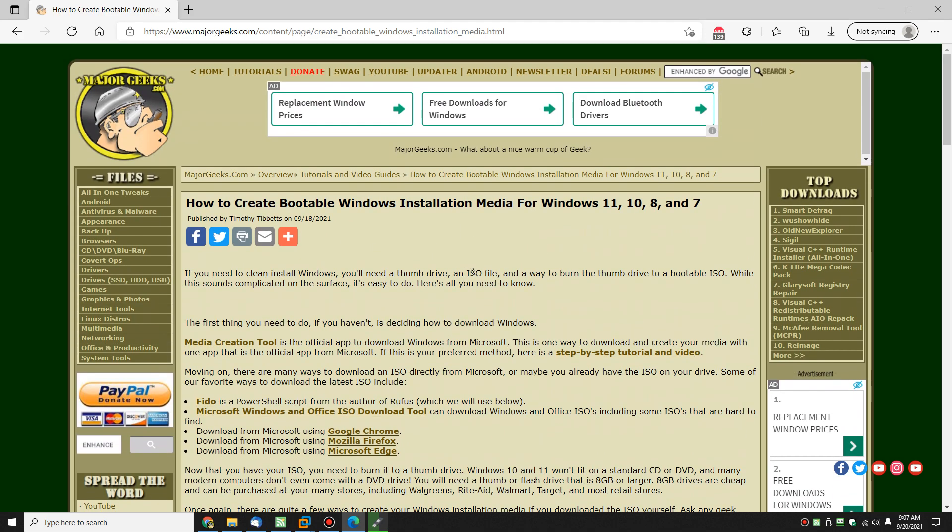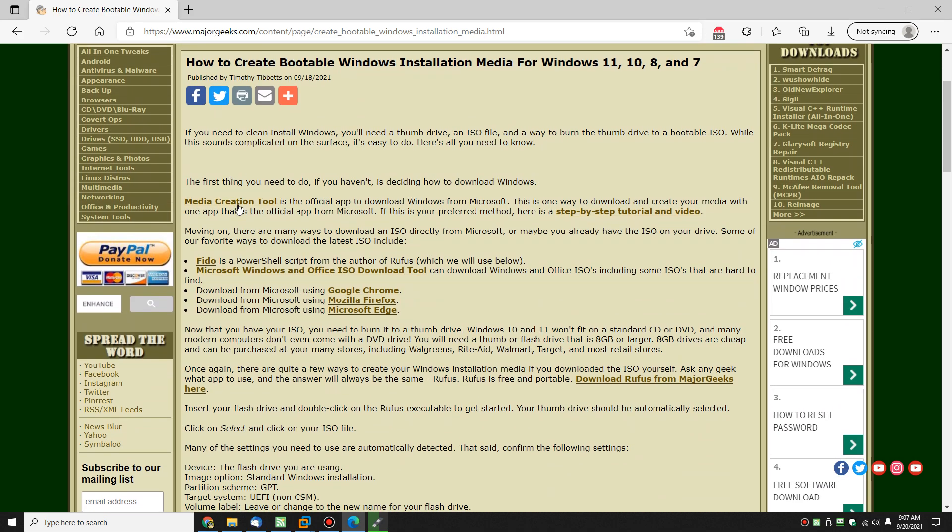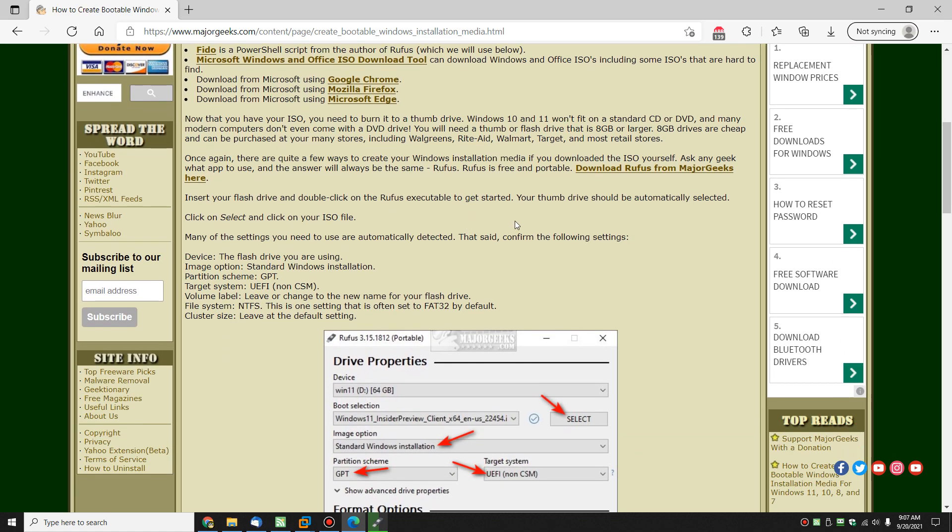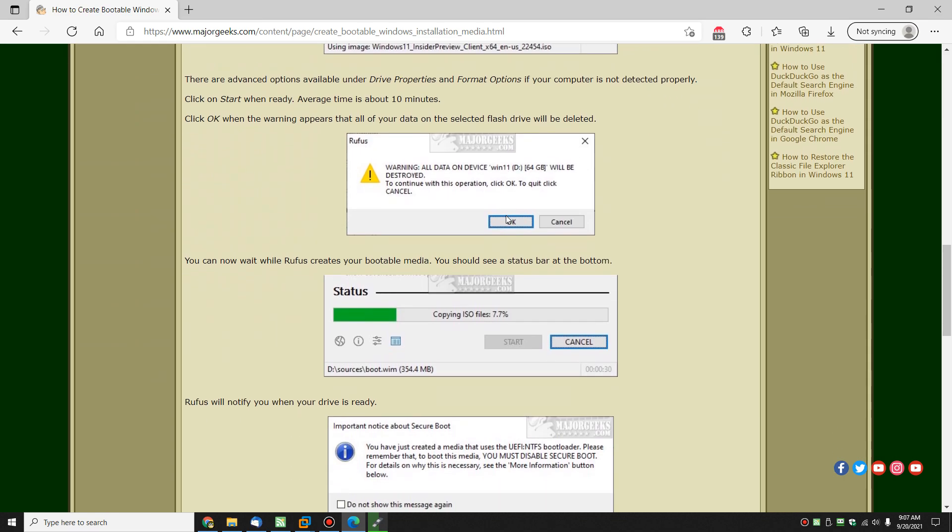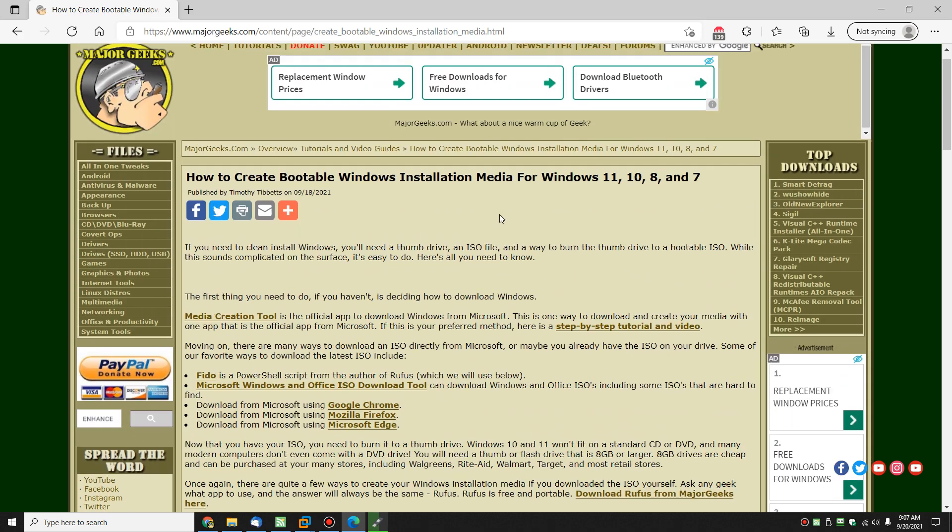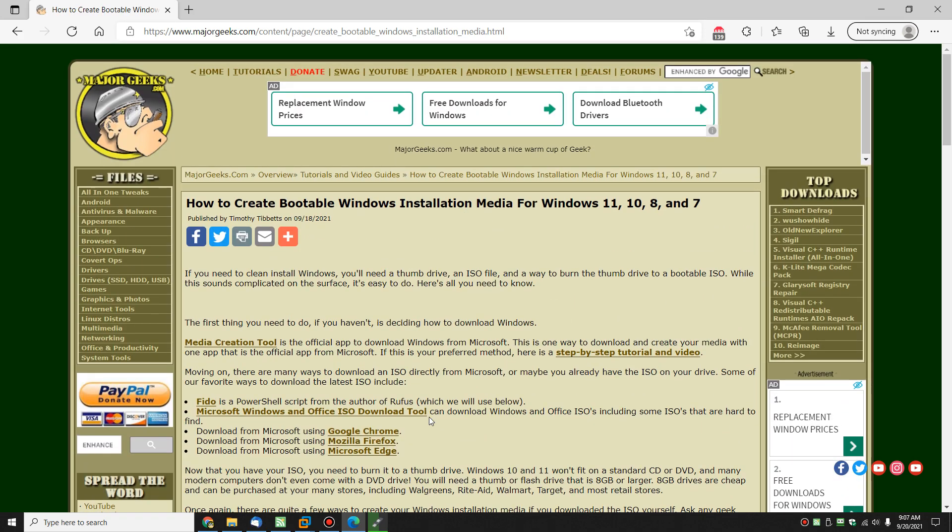So, if you ask me my opinion, media creation tool, easy, easy, easy. But if you want to play around, have fun. Grab Rufus, grab Ventoy, give it a try. You never know.